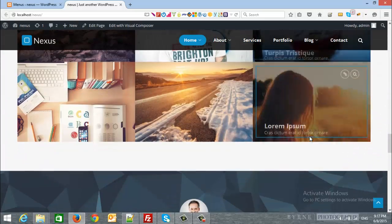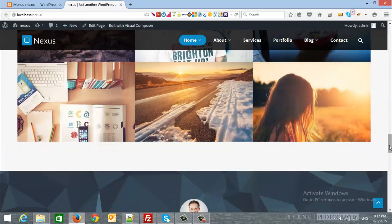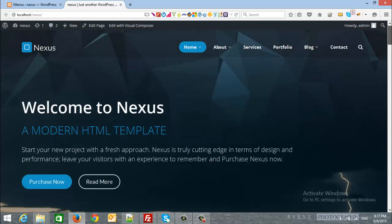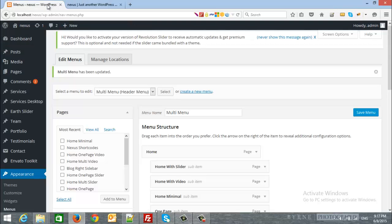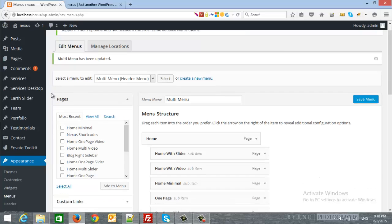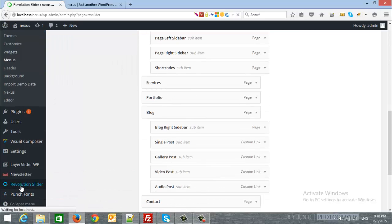The last step would be if we want to change our header to be the revolution slider. So, you can import the revolution slider from our server as well. So, if we scroll down and go to revolution slider, you can import the slides.